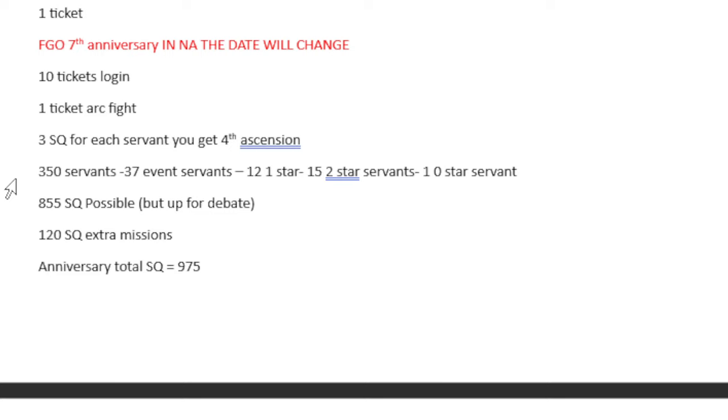And out of 285 Servants, if you had all 285 Servants that you could get 3 Saint Quartz from, you would get 855 Saint Quartz. At this exact point in time, it's 855. Obviously, when they've released more units for summer, you add more units to it. But at that point, things are out of control. Let's just say, at this flashpoint right here, 7th Anniversary, 855 Saint Quartz possible.